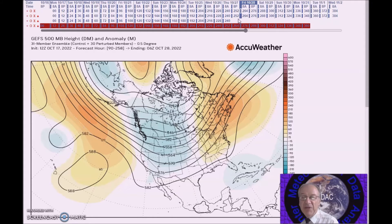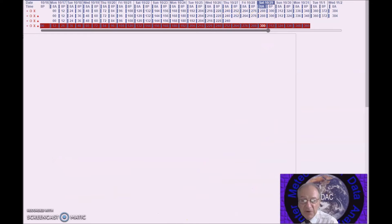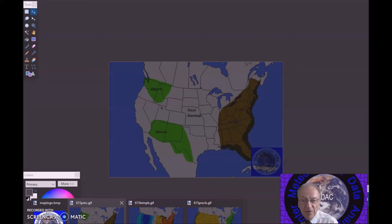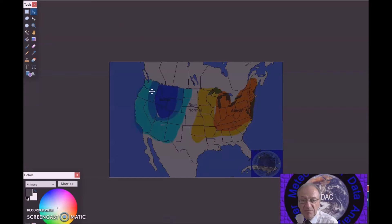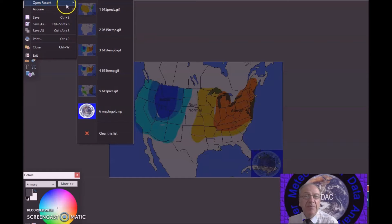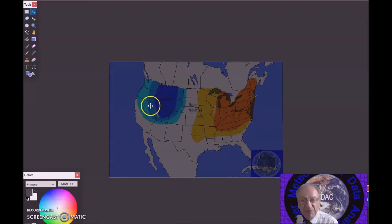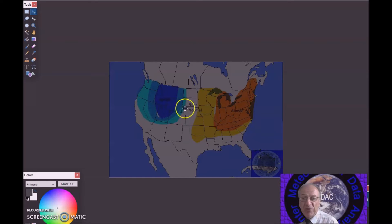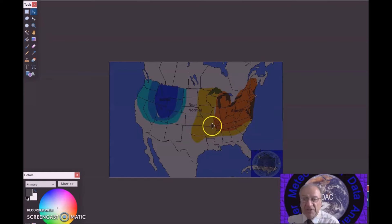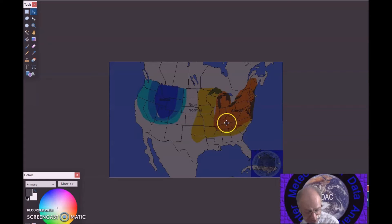The models are in good agreement, so for this forecast period I am calling for below normal temperatures here with anomalies near or above 12 degrees below normal. Above normal temperatures are forecast here with anomalies near or above 8 degrees above normal, with the greatest anomalies across this region.